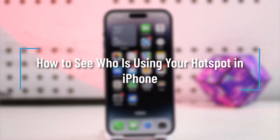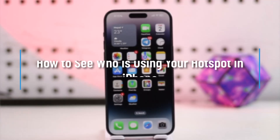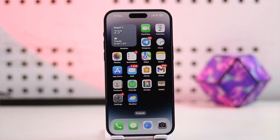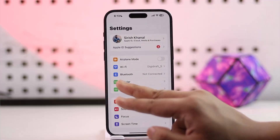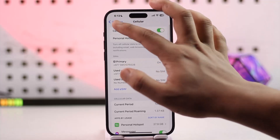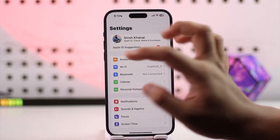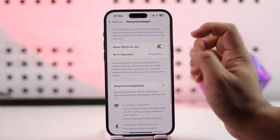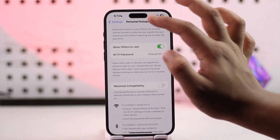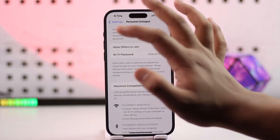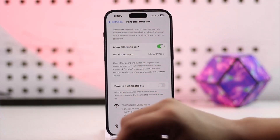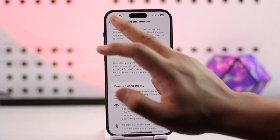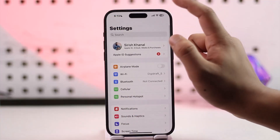How to see who is using your personal hotspot on iPhone. First, let's say you've turned on cellular data, and then you've also turned on your personal hotspot. Now you're wondering if someone else is connected to your personal hotspot.